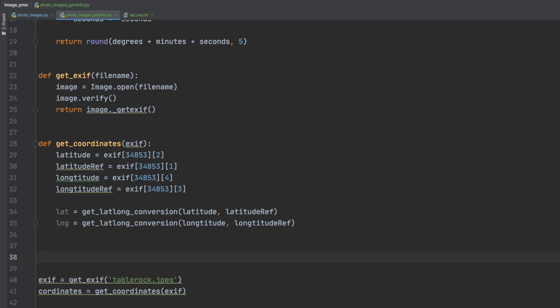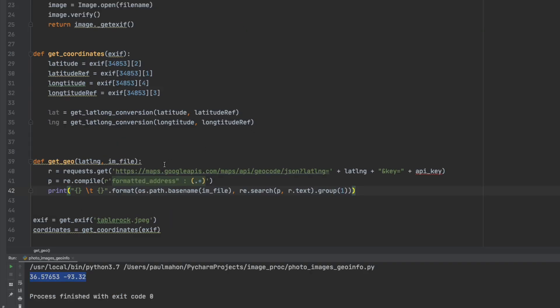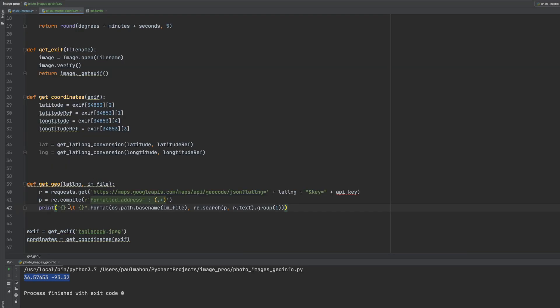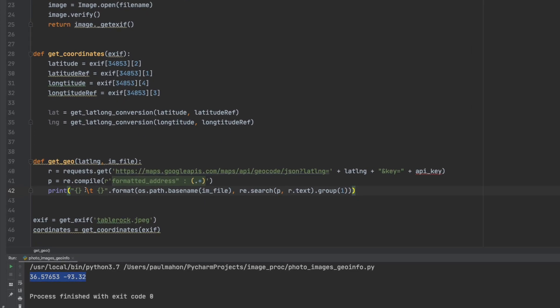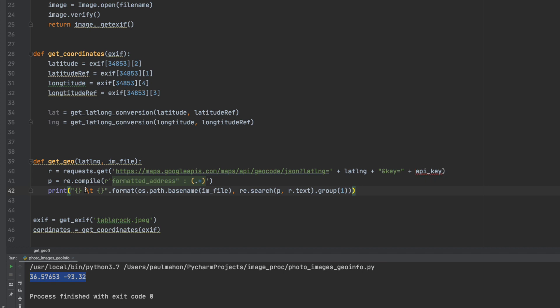But we don't want to do that for every picture we have on our computer so we want to use an API to go and do that automatically. So there are three lines of code in our get geo. First one is the request. The request is a Python function that takes a URL provided to us by Google and goes out and gets the location based on the coordinates that we provide in the LatLng variable. And we also need to provide an API key to get this information.